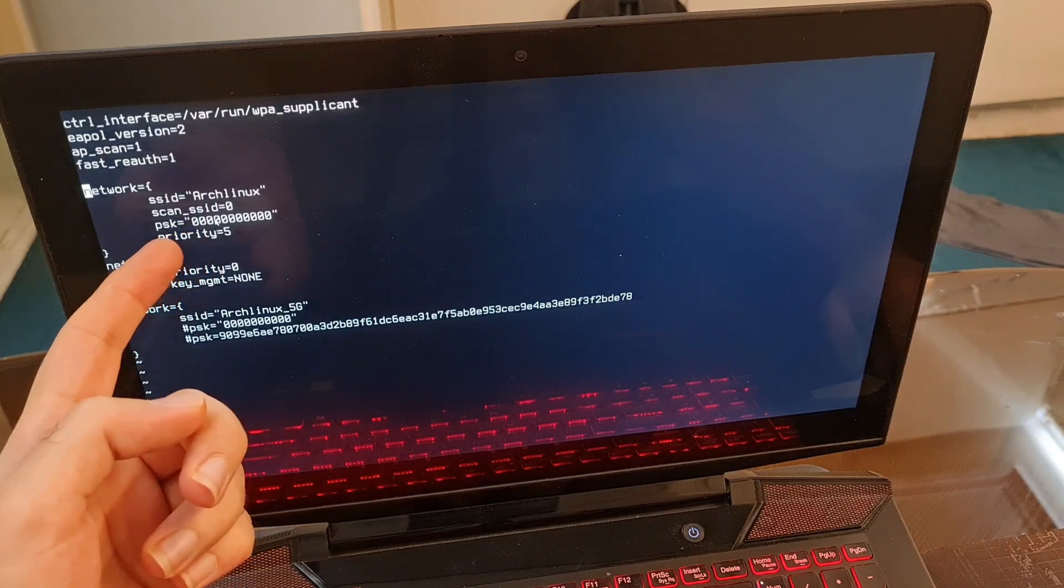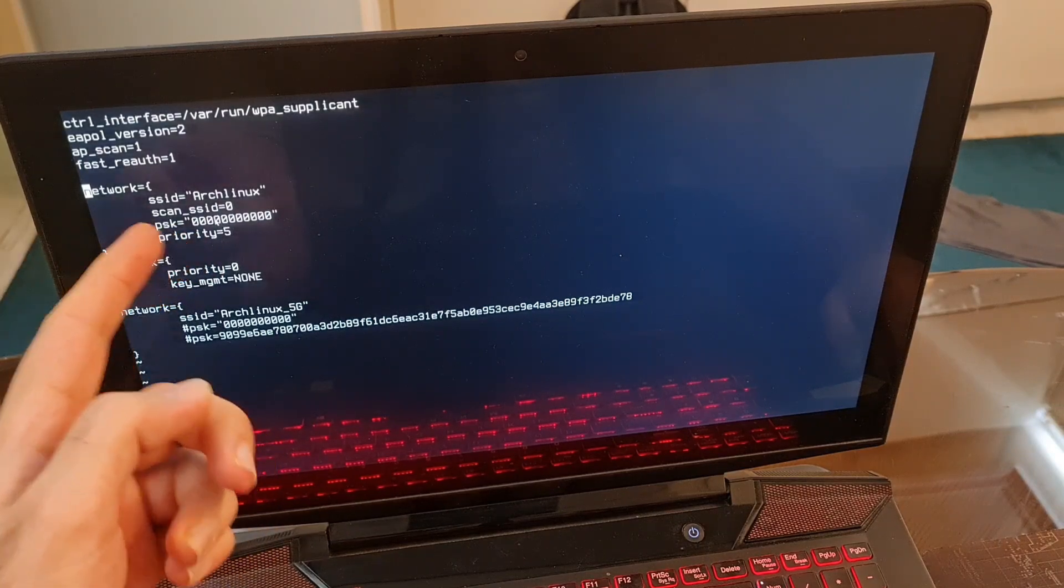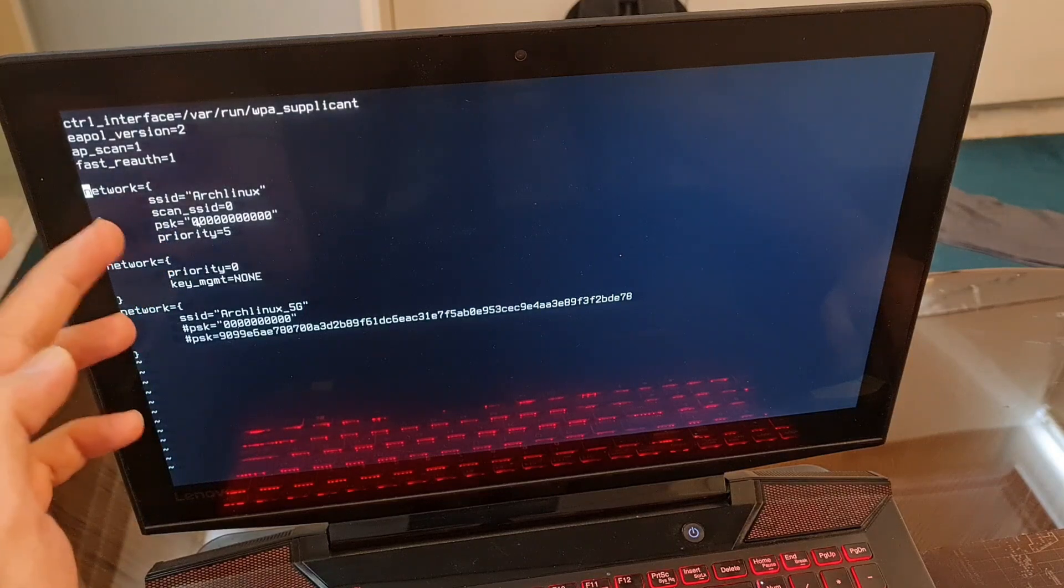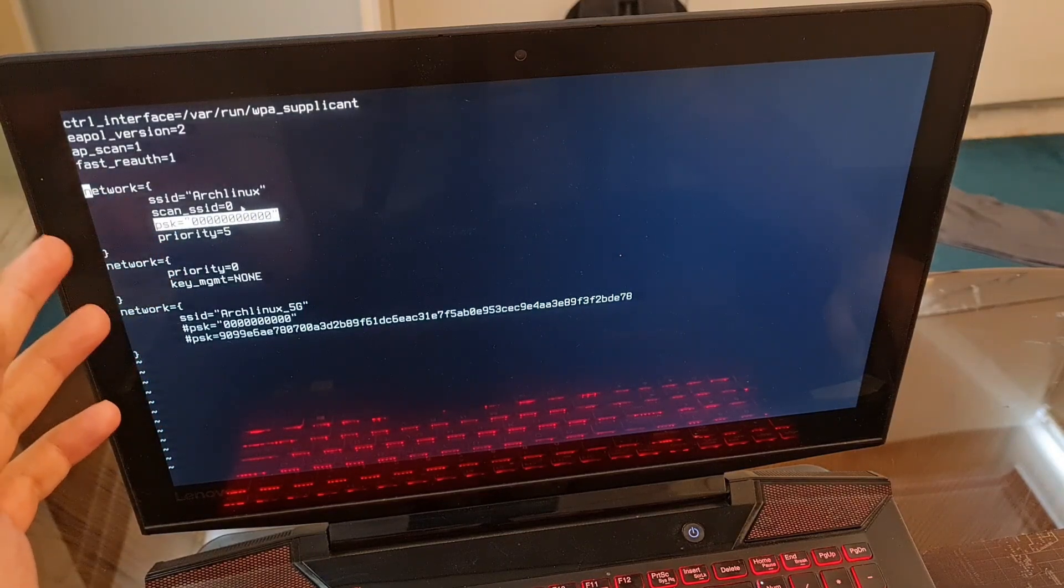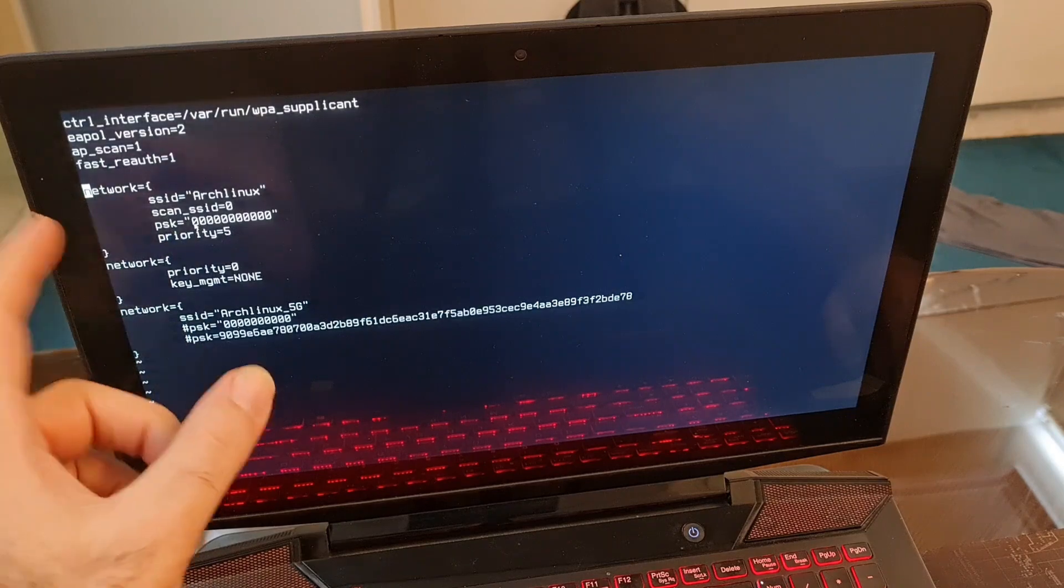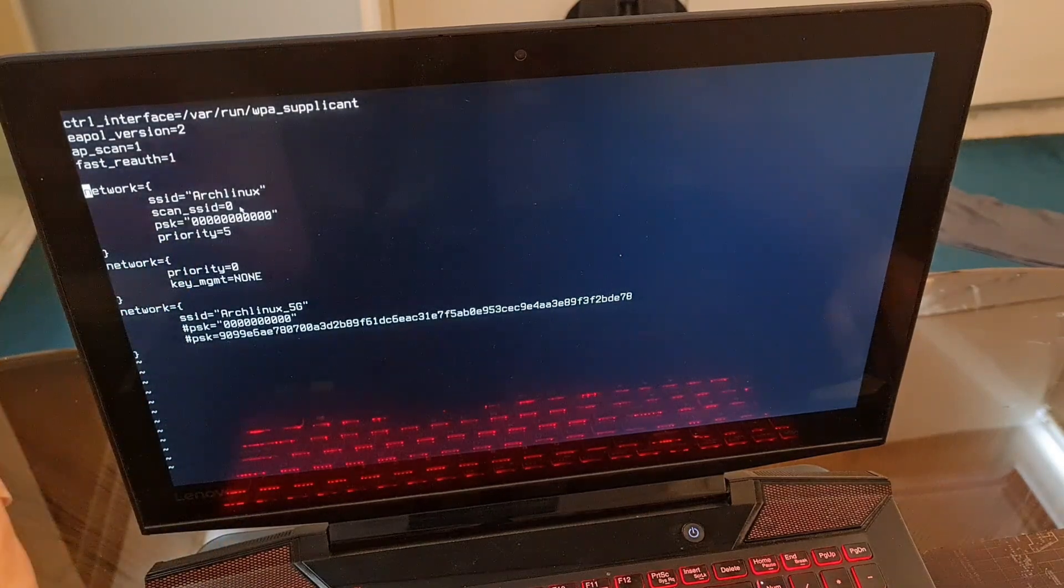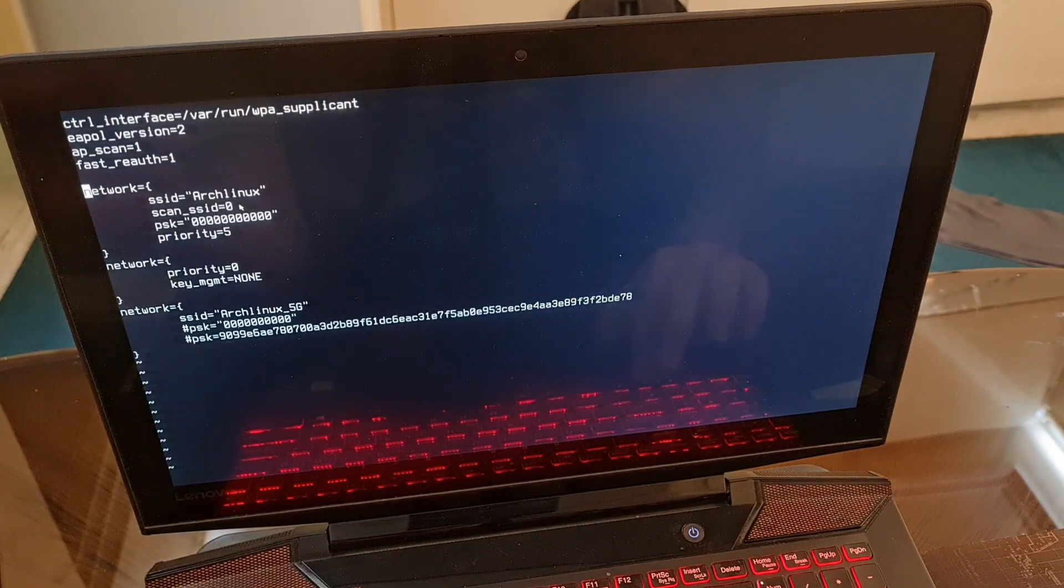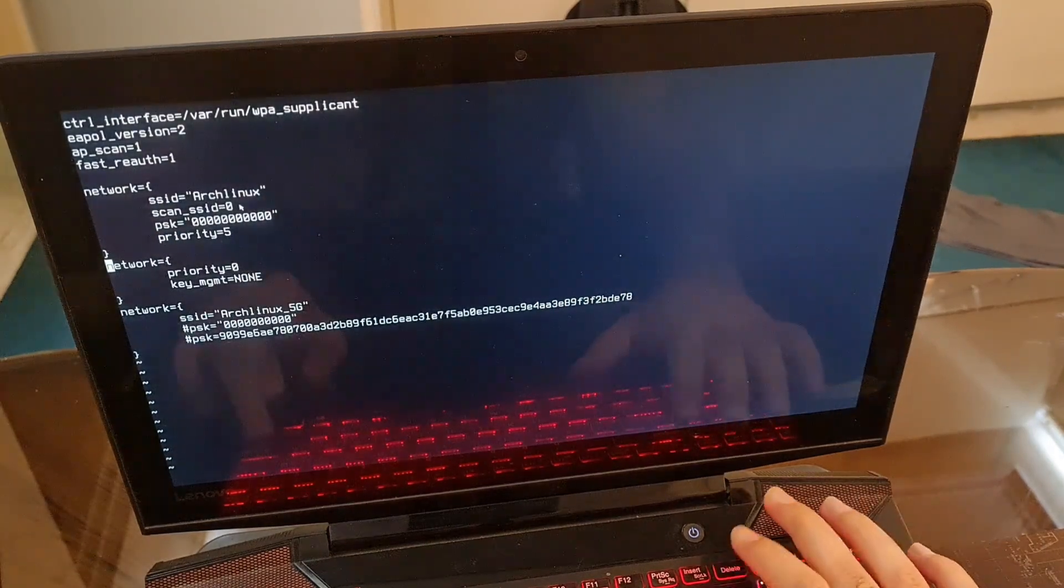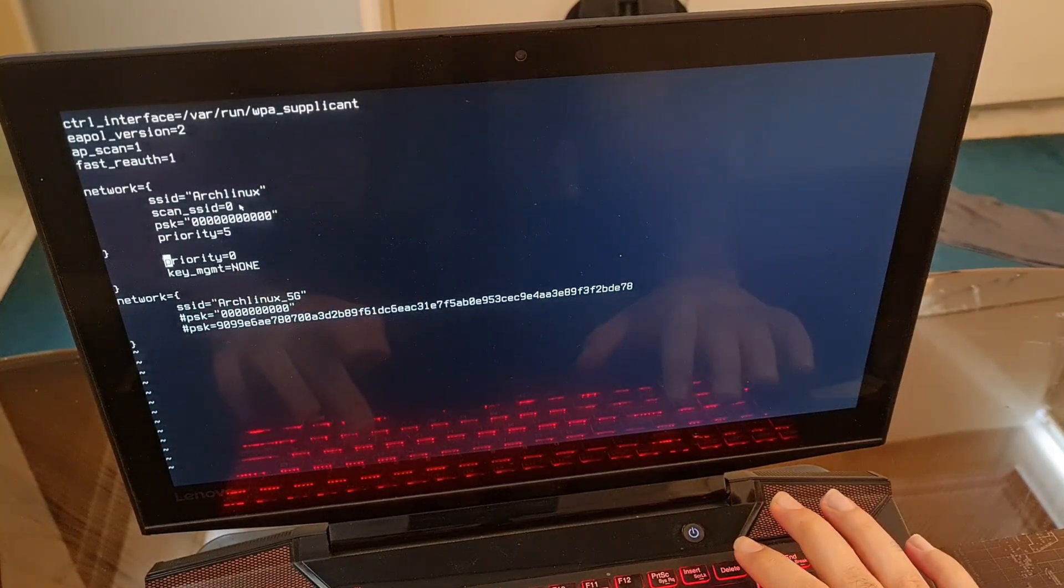This configuration file contains SSIDs and pre-shared keys. I hide my actual pre-shared key. You have to put your actual pre-shared key here, don't put zeros like me. Just put the actual string here. I don't know what this one is, so I'm going to delete this.